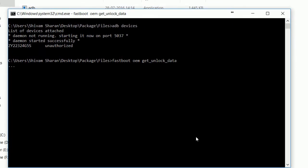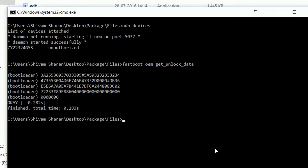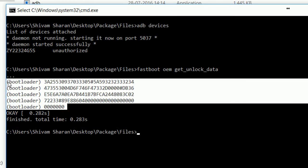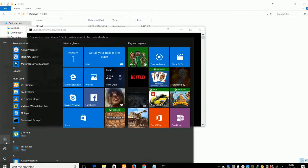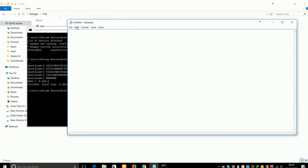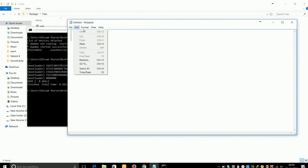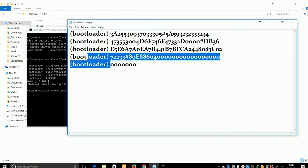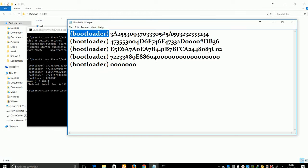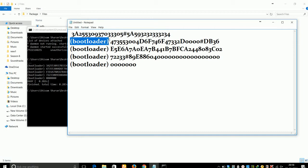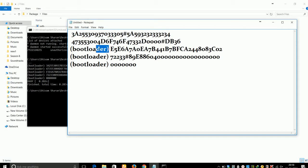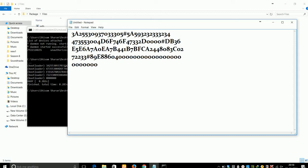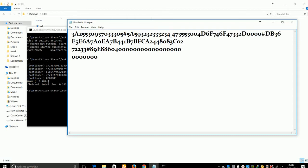Go to the command window and type 'fastboot oem get_unlock_data' and press Enter. A string will appear on your computer screen — copy it and paste it into Notepad. Now remove the bootloader prefix and extra text from the string, then rearrange the string with no spaces.